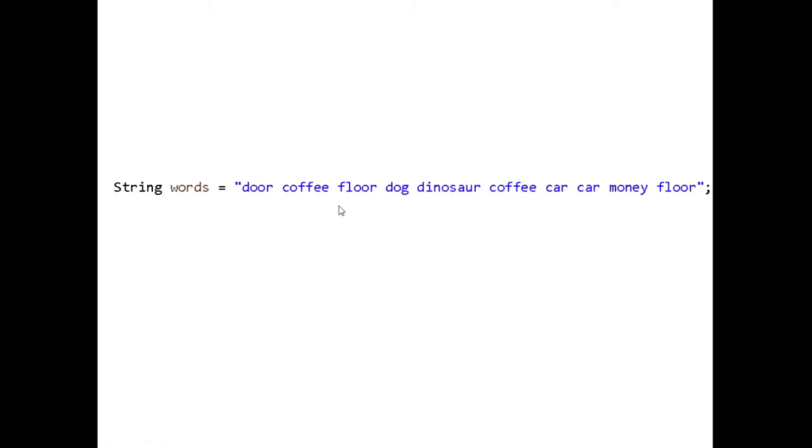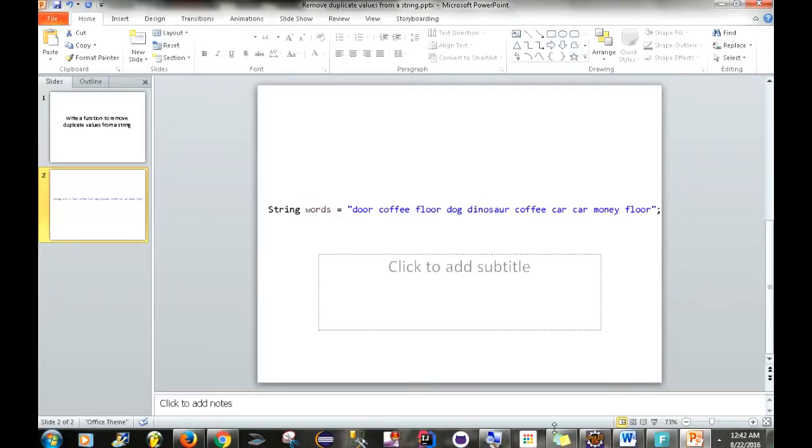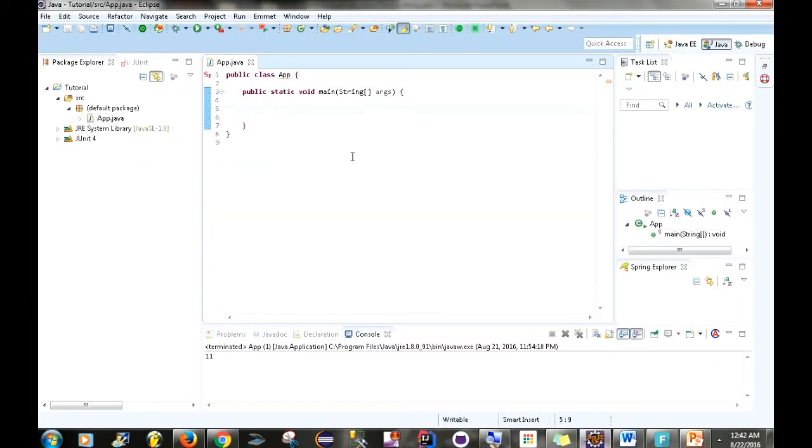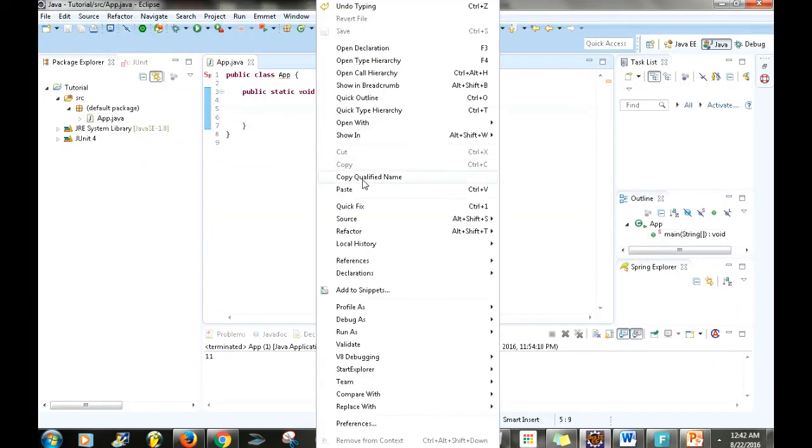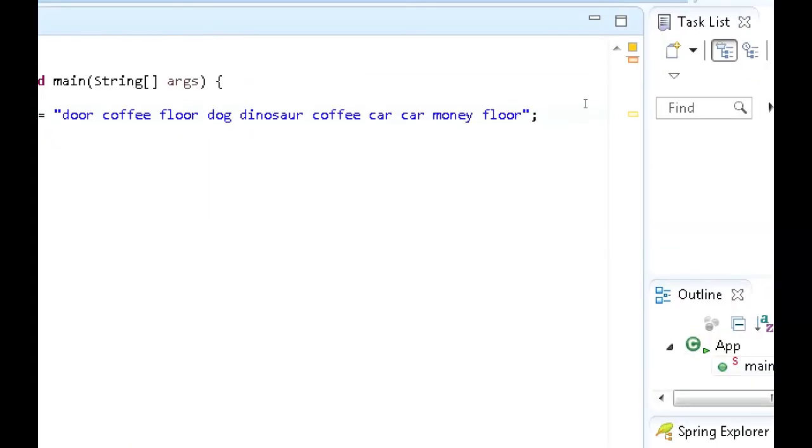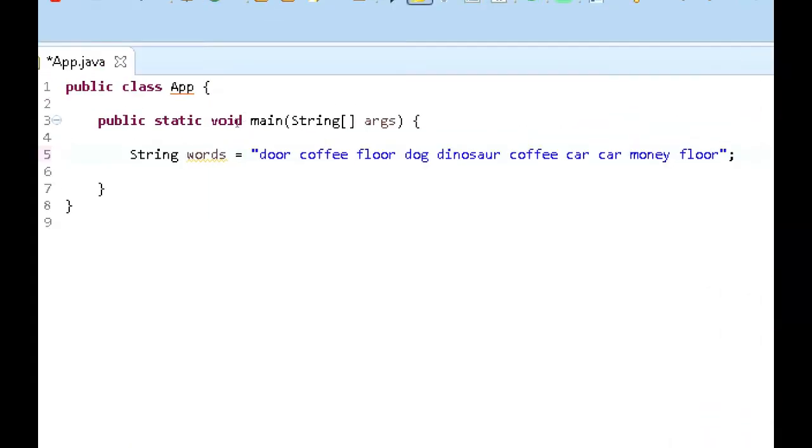And what I'm going to do is just show you how you will go about removing duplicate values from this string. So I'm going to go to Eclipse and this is the string right here. I'm just going to zoom in. Okay, so we have our string right here.